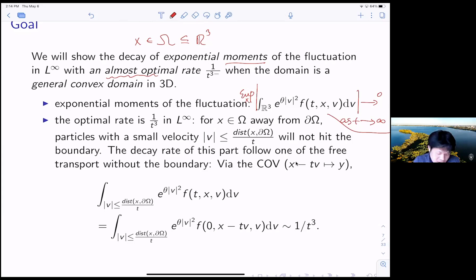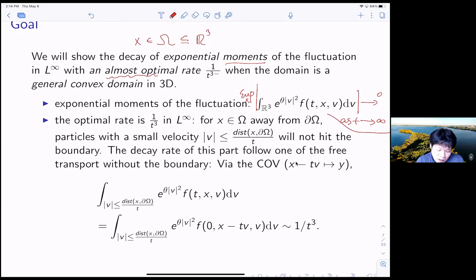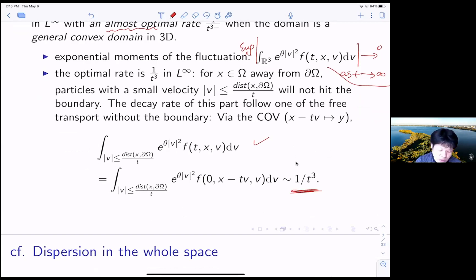This can easily be seen by such an argument. For instance, if your x is away from the boundary, then the particle with small velocity — when your particle is very slow, almost zero — basically you will stay there. You will not hit the boundary, so you cannot enjoy the mixing effect from the boundary. When your velocity is very small, you can assume that because your v is a variable, we always have such a particle. If it will not hit the boundary, then the decay rate of this part follows that of the free transport without boundary. You cannot expect a better rate than this one.